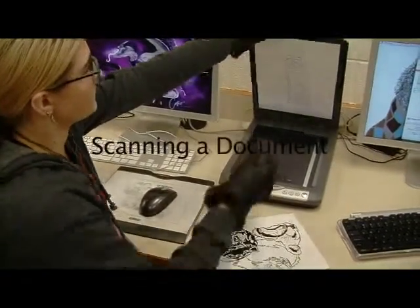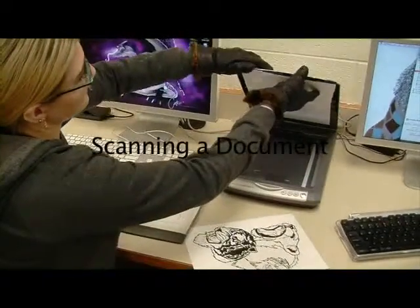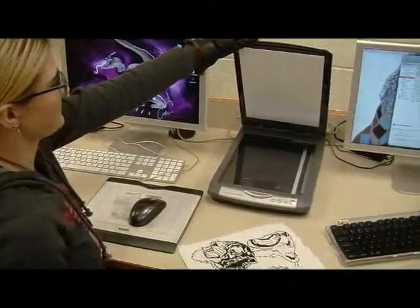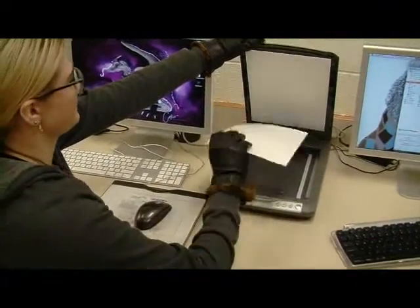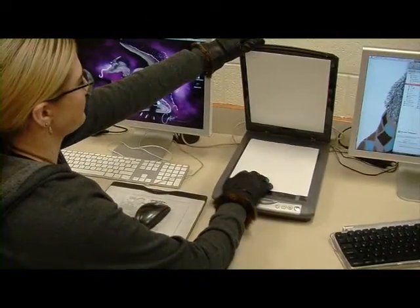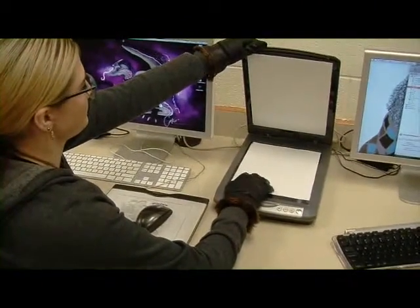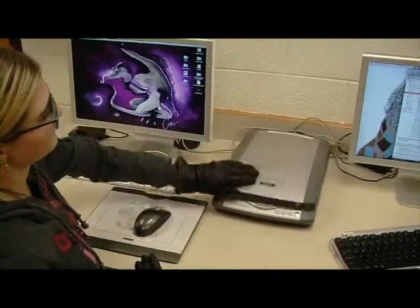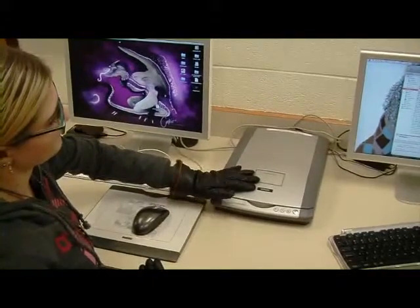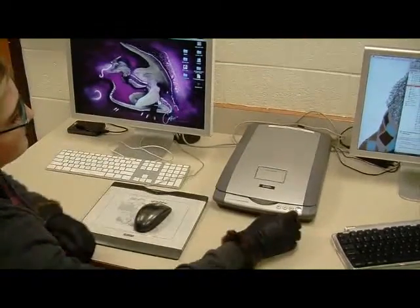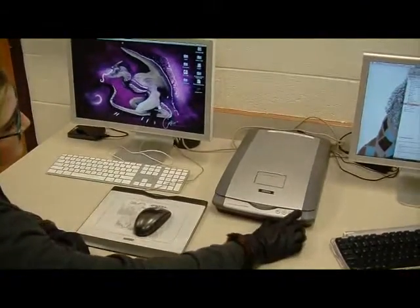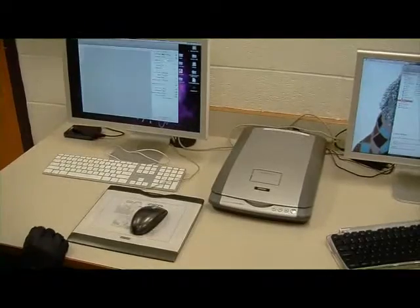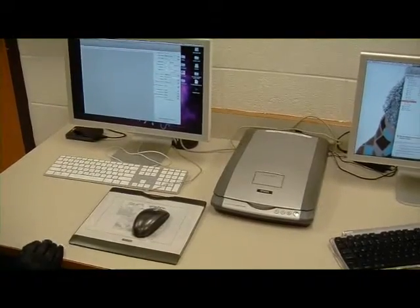To get drawings or images into the computer for graphical use, we use a piece of hardware called a scanner. We can scan the drawing into the computer — a screen pops up with a preview of the drawing and a simple way for you to select the area of the drawing you would like to scan into the computer.